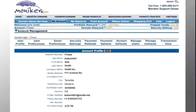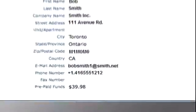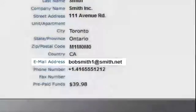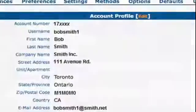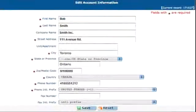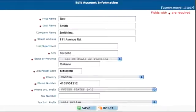Your email address appears in two sections on the Moniker site. First, in the account profile, review your email address. If it needs changing, click Edit, make the changes and click Save. If not, skip to the next steps. Verifying your email address ensures that you will receive all notifications for your transfer request.